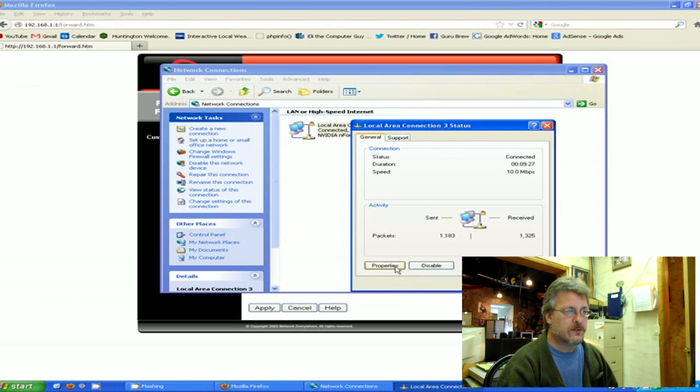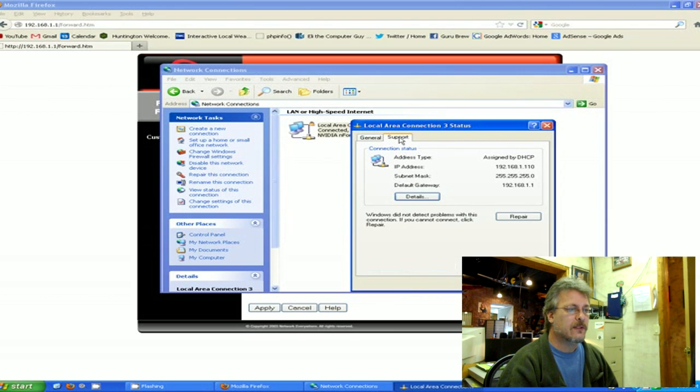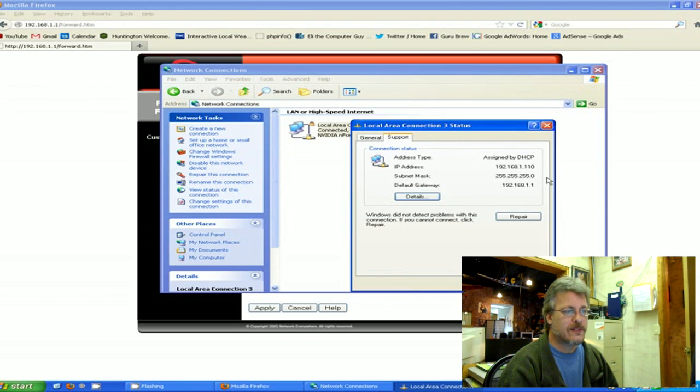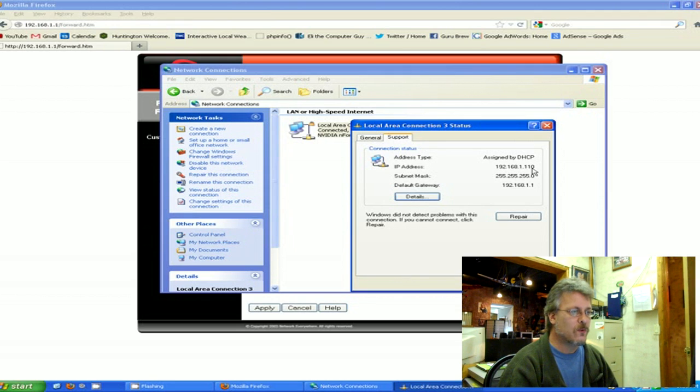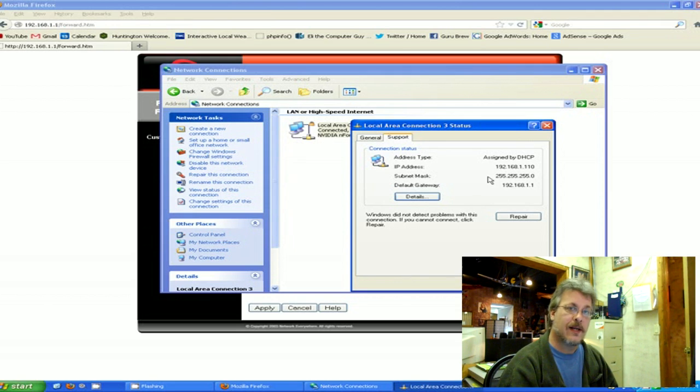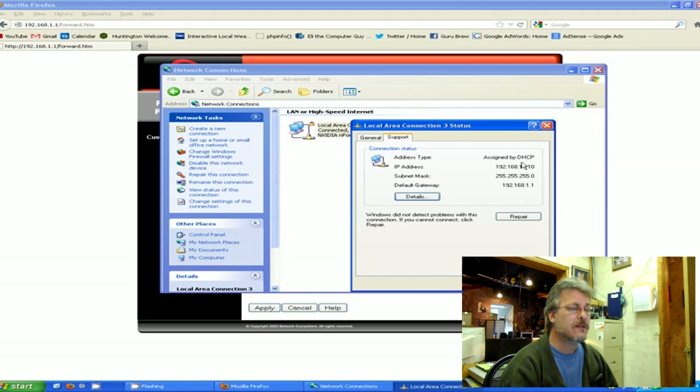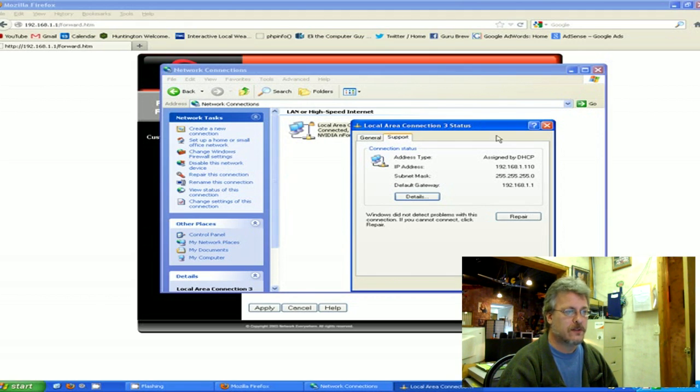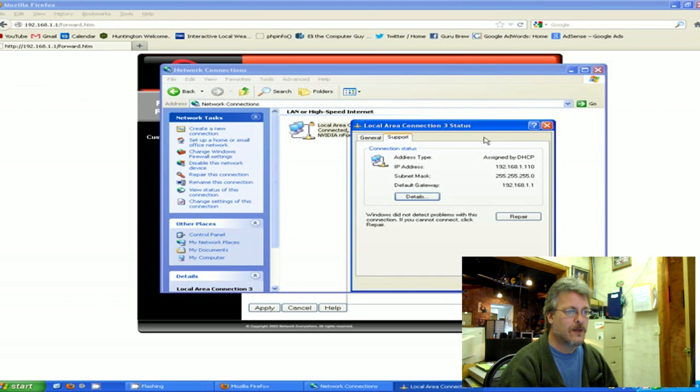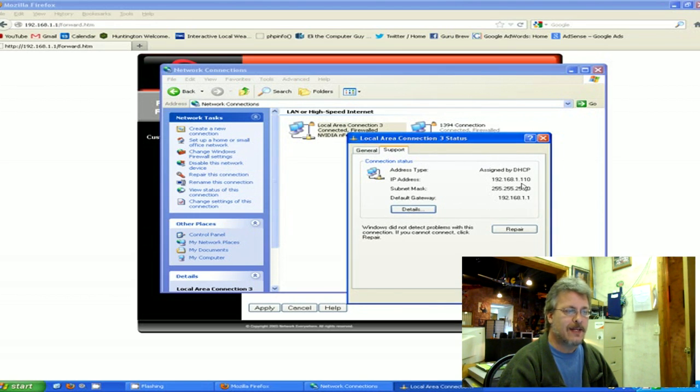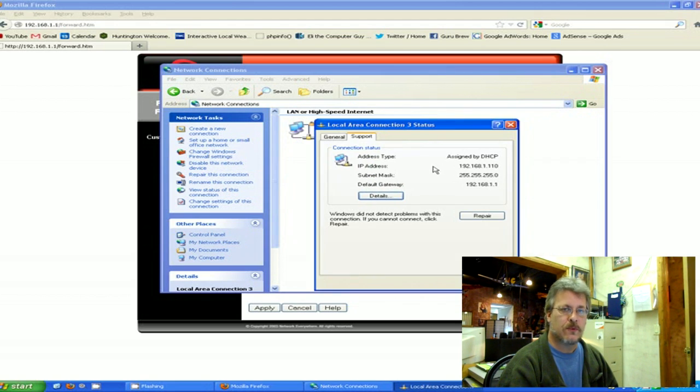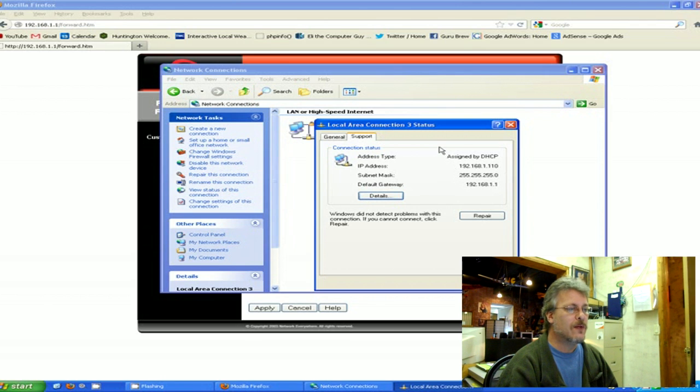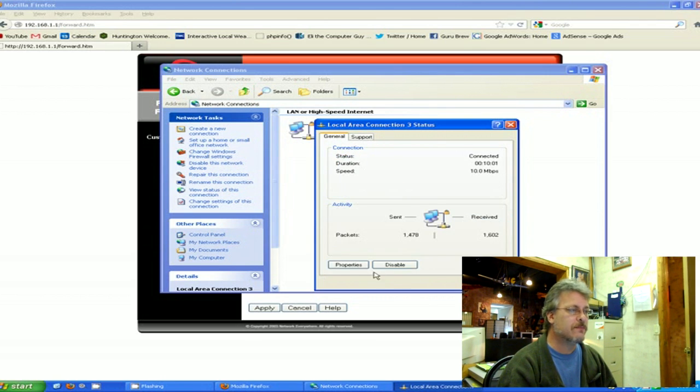Then you can go to the Support tab and the Support tab will tell you exactly what IP address you're using. This one says I'm using 10, but this isn't the web server, I'm just demonstrating how to find out what your IP is. What you're going to want to do, certainly if you're using this as a full-time web server, is to make sure that it remains - let's say you want this web server to remain at number 50. The way that you can do that is you can hit the General tab, go to Properties.